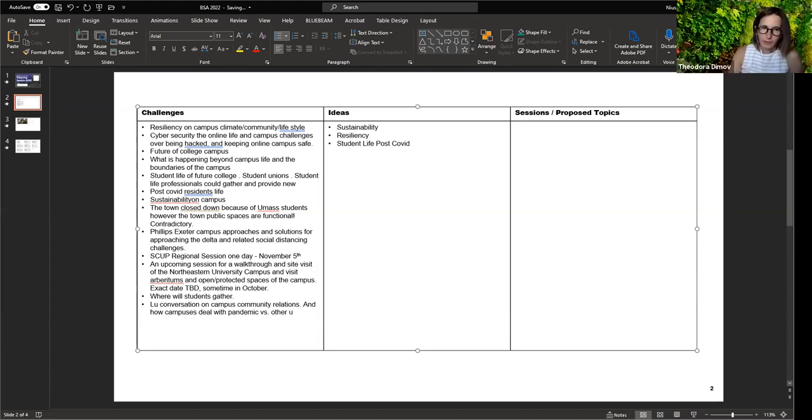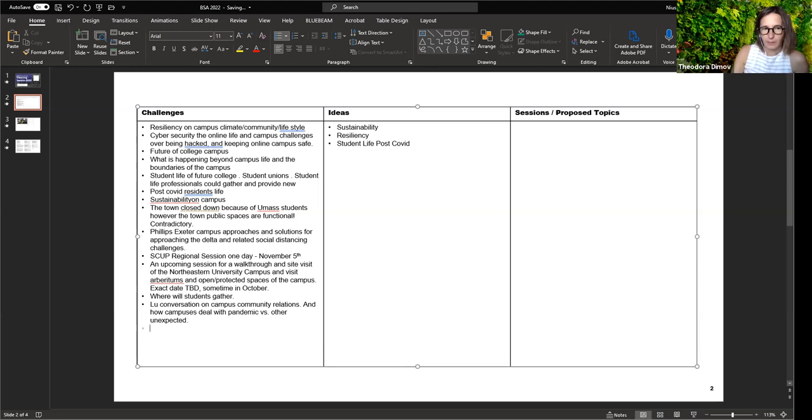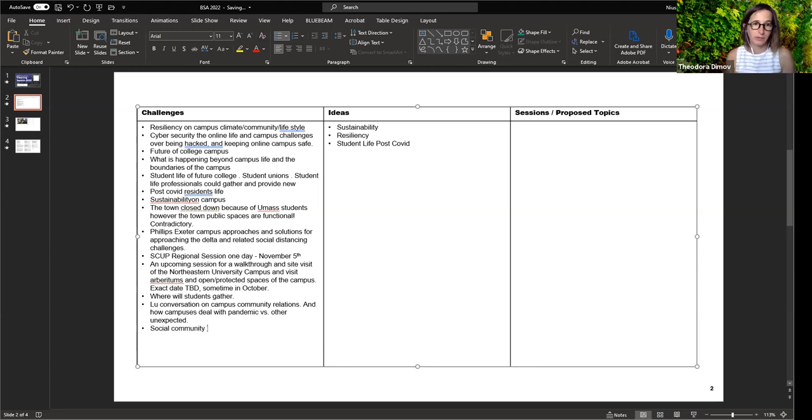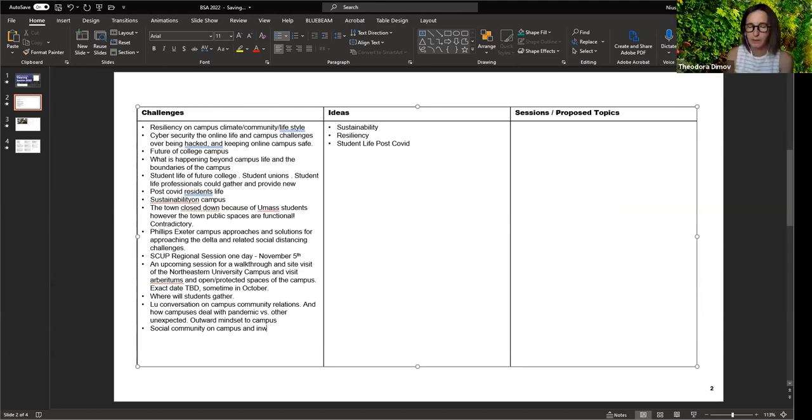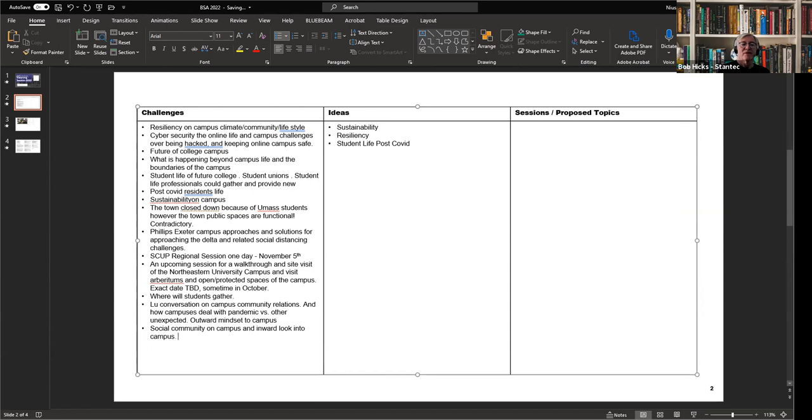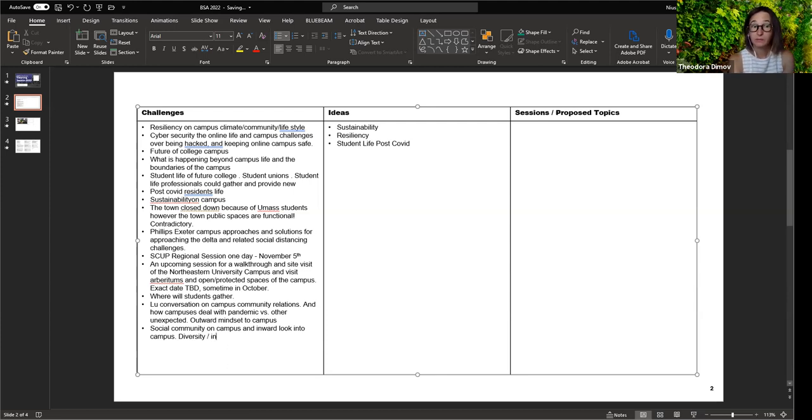The opposite of that outward looking would be social awareness and community building on campus. So many things are changing, different dynamics we need to respond to. Both could be addressed in the same topic. That also includes diversity, equity, and inclusion, and how is that reflected through campus planning?